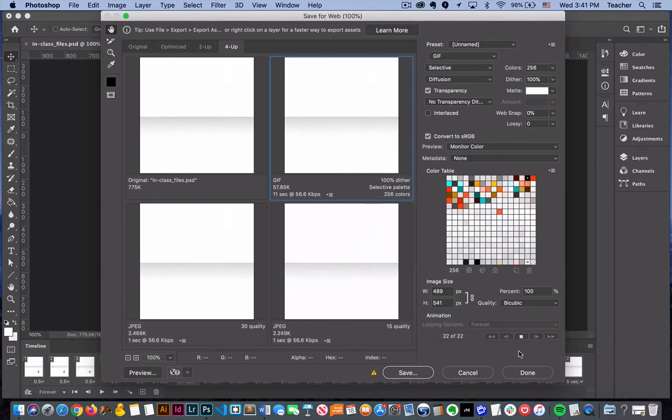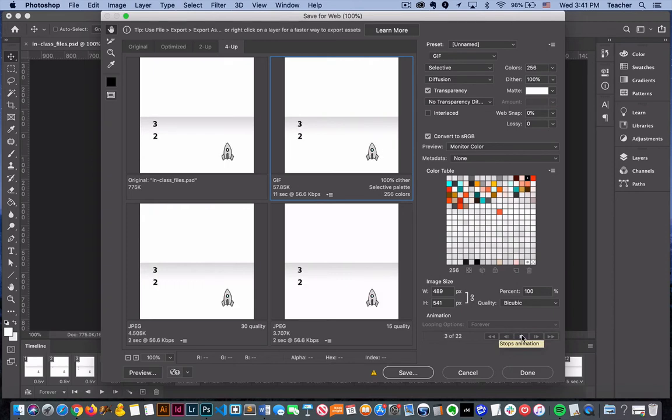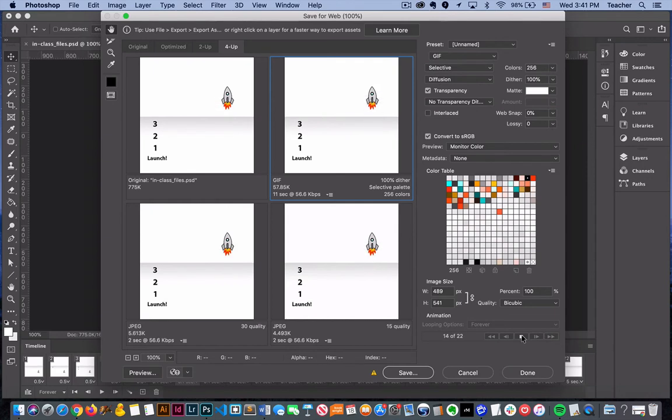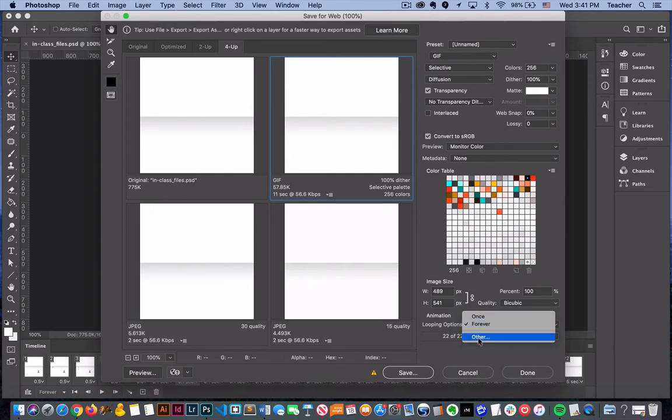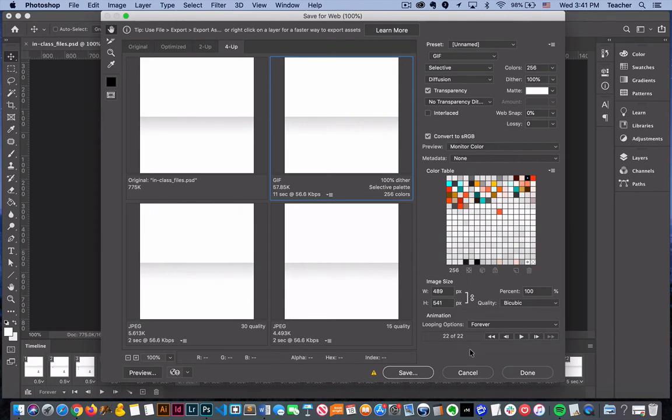One last time. You also have the option—remember I added that pause at the end—so it's showing that pause. Right now it's showing Forever. Here's the option if you only want it to animate once, and then Other will allow you to dictate a different number.